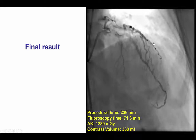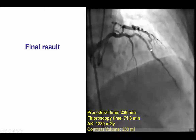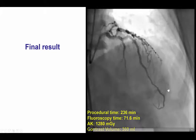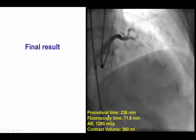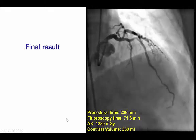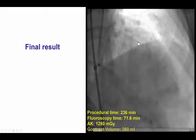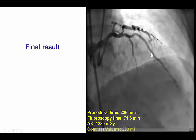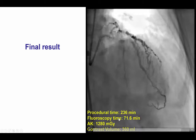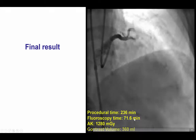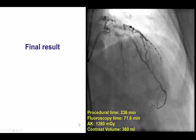The patient did have a successful result with the canalization of the LAD all the way. It was a long procedure — about half of the time was spent trying to wire through the diagonal branch. Total fluoroscopy time was 71.6 minutes and 1.2 gray.